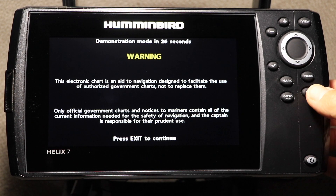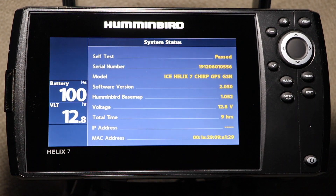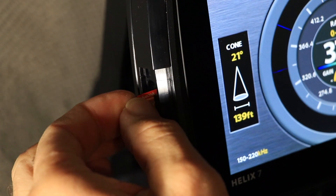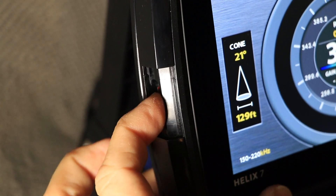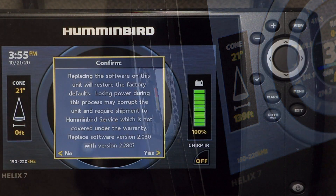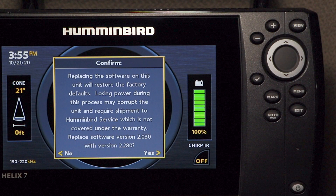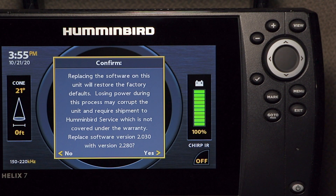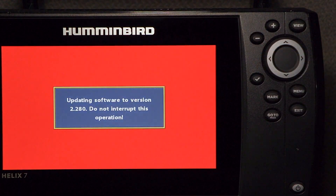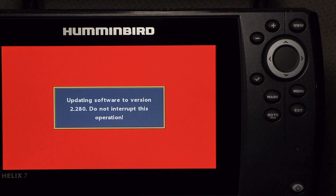Now, go to your Humminbird FishFinder. Power the unit up normally and wait for the loading process to complete. Then, insert the SD card with the software update into the FishFinder. You will get a message stating that the software version on the card is higher than the unit's current software. Press the right arrow key to confirm this, and then press the left arrow key to begin the update process.